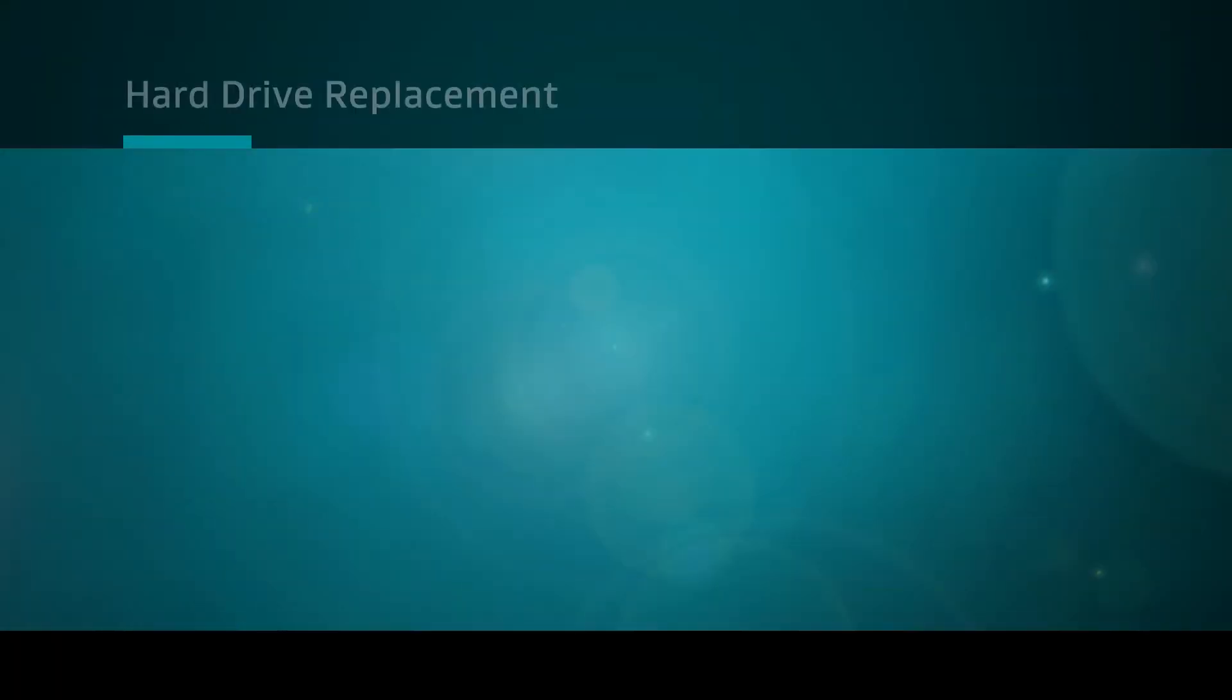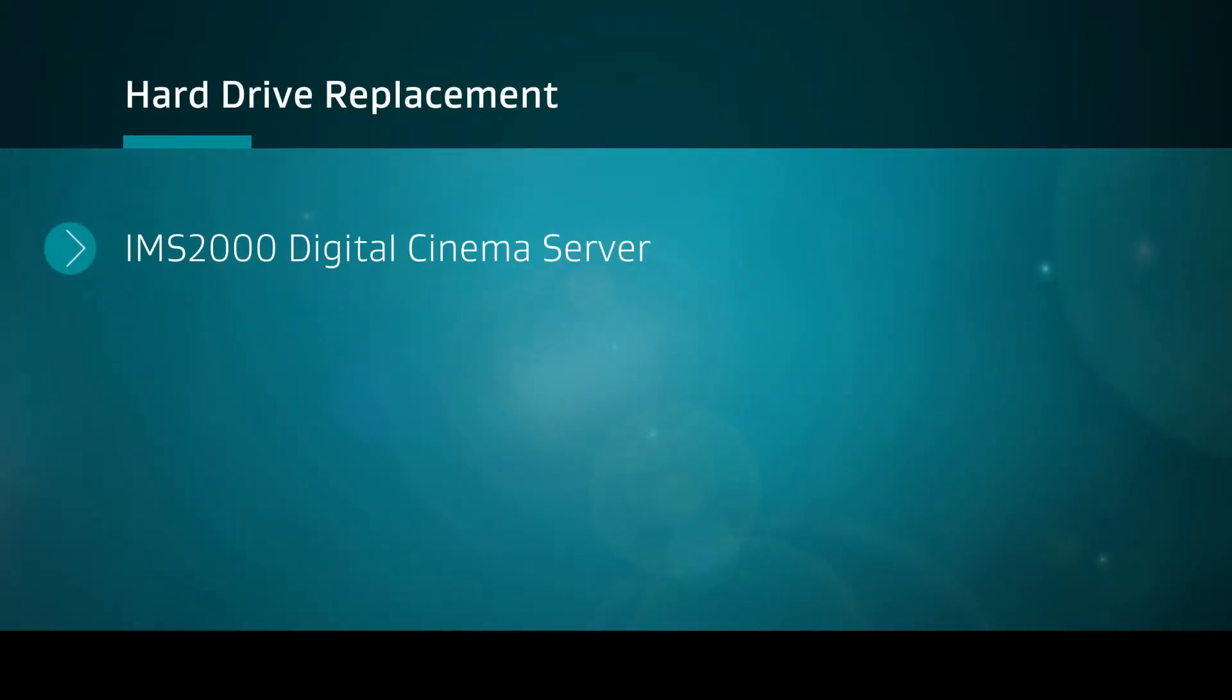In this video, we will demonstrate how to replace a hard drive in an IMS-2000 digital cinema server.